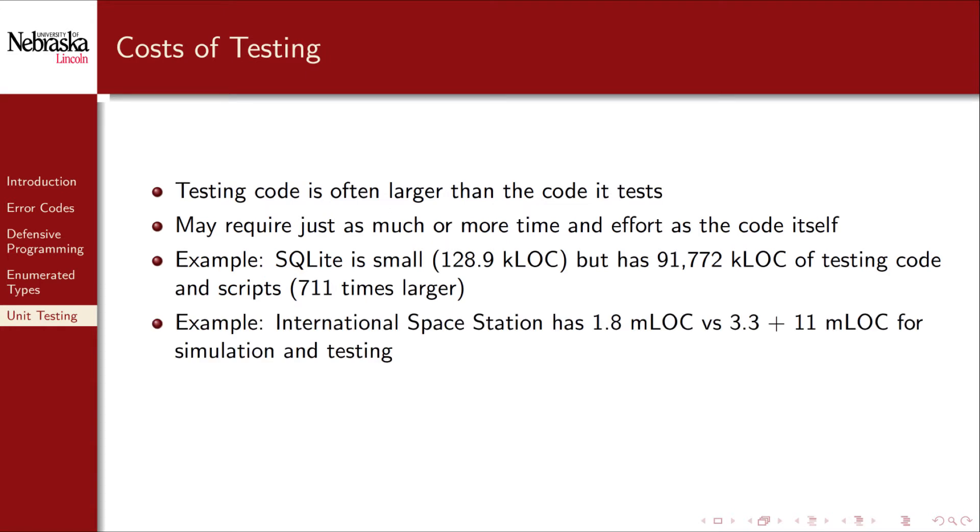Another example is the International Space Station, whose software has 1.8 million lines of code, but its simulation and testing code has a combined 14 million lines of code.